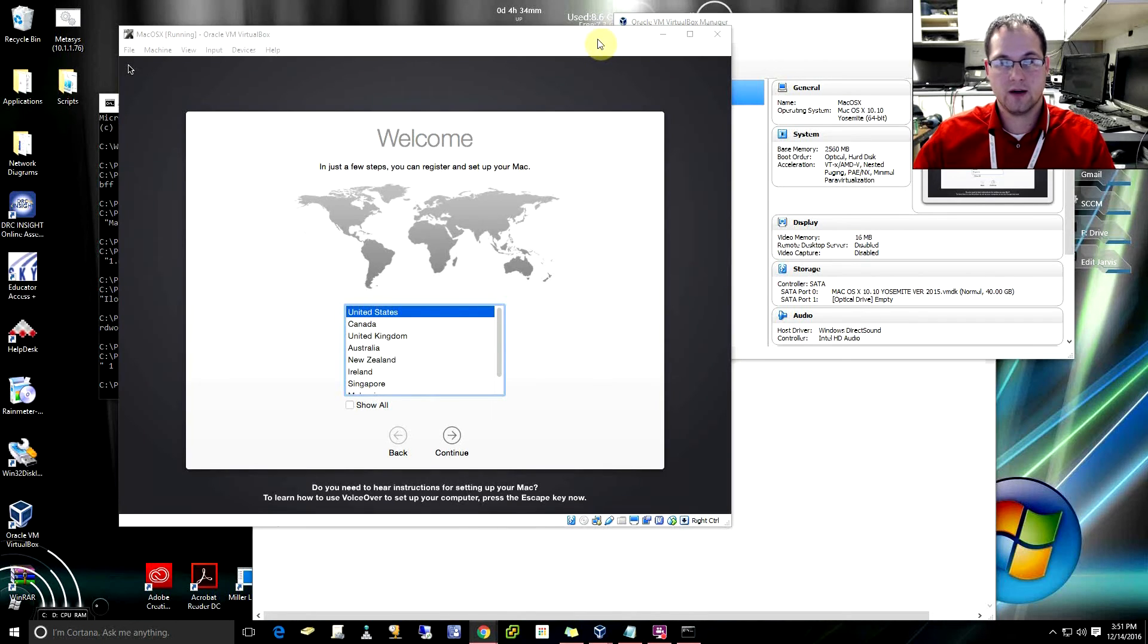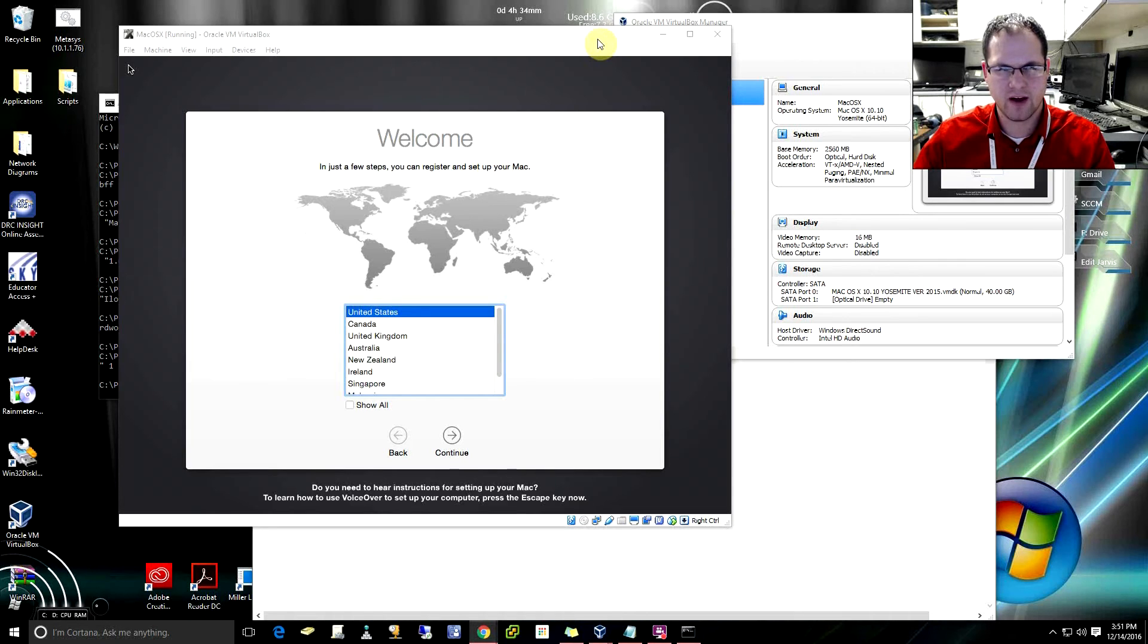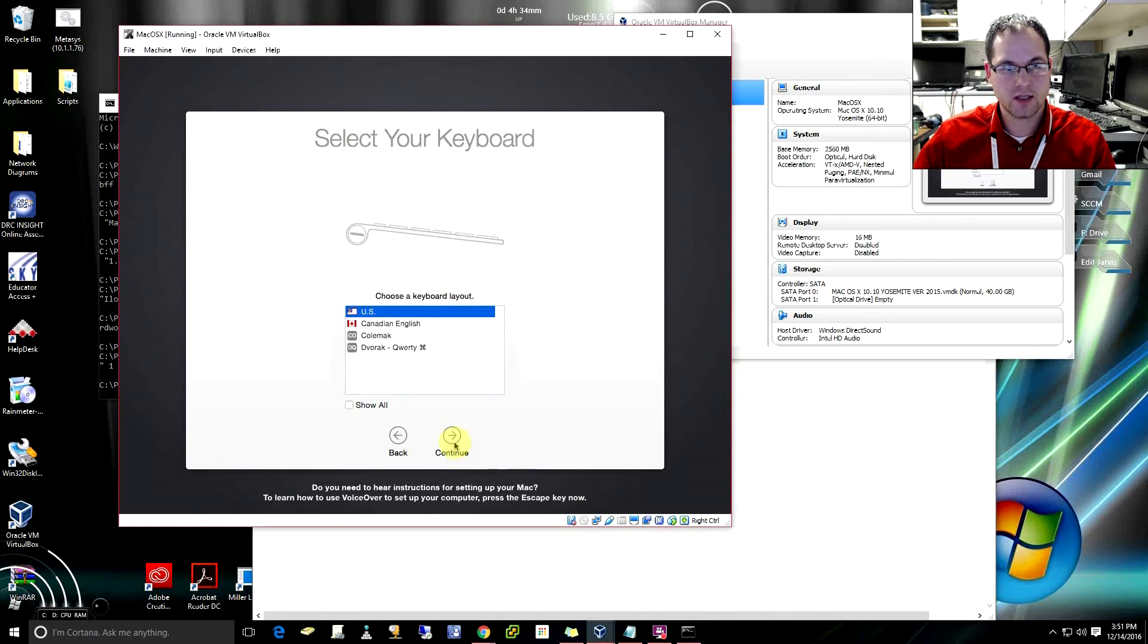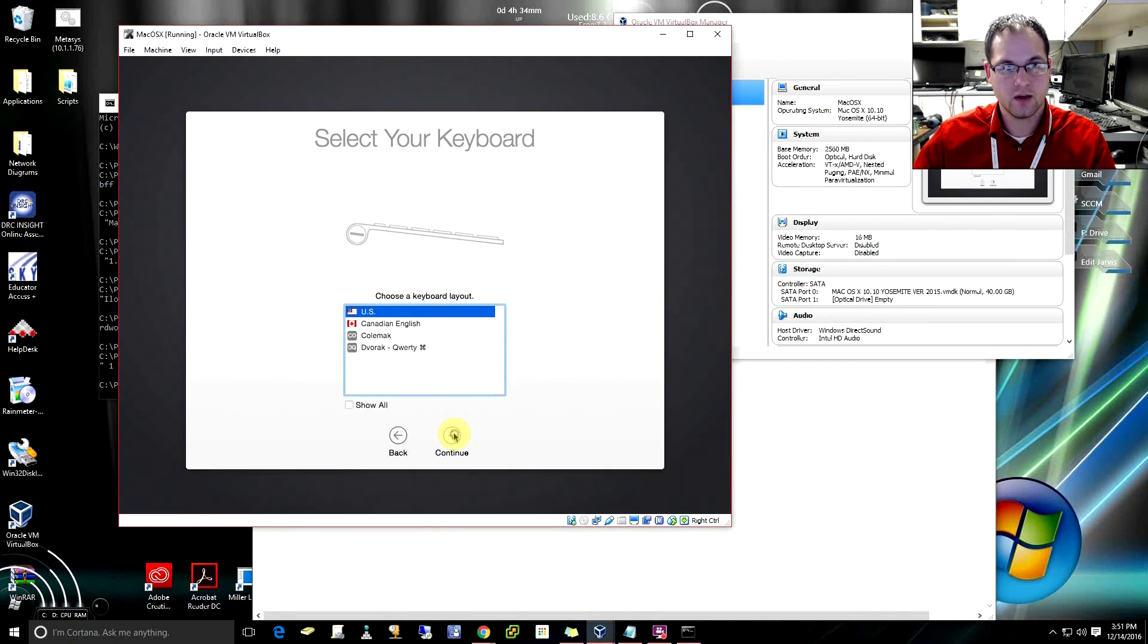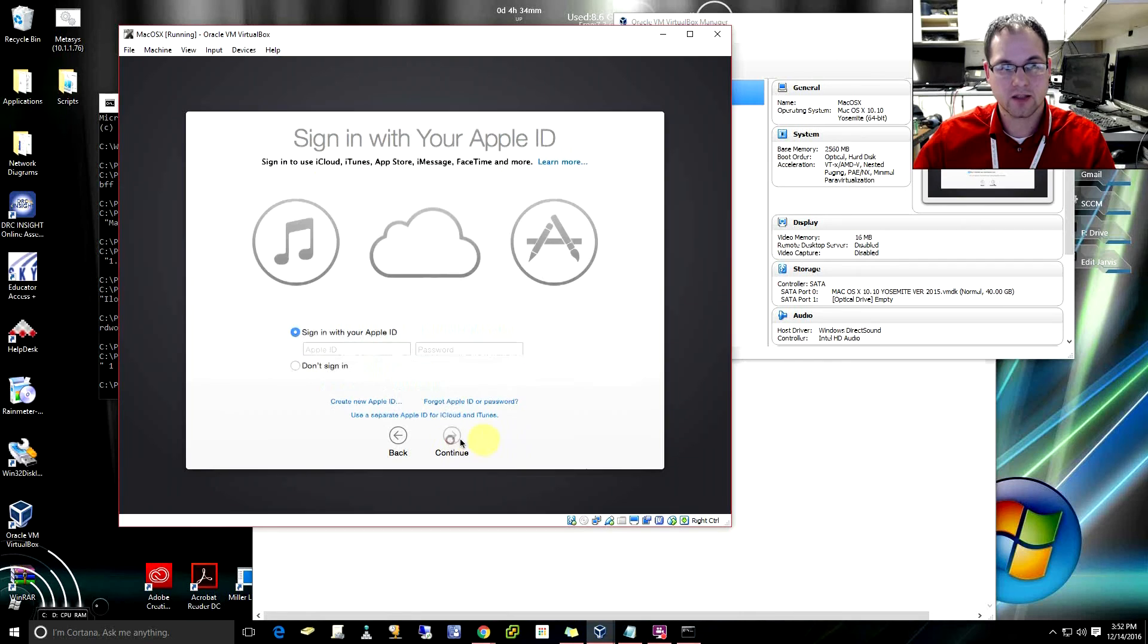And there, after just a couple of minutes, now that we've kind of fast forwarded just a little bit, the overall process only takes about five minutes. And then we can go through the rest of the process here to start setting up our Mac OS from within VirtualBox.